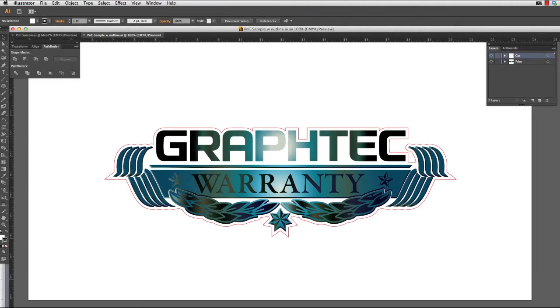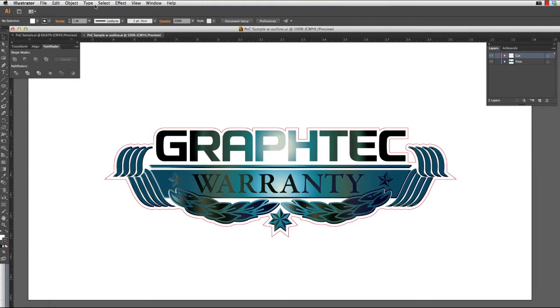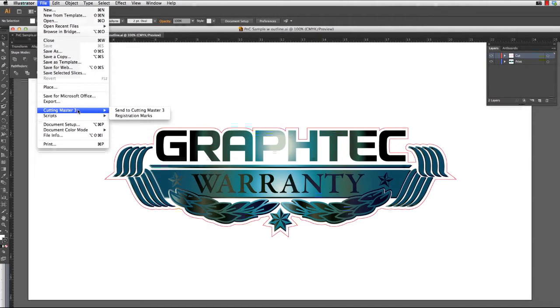Registration marks help the cutter map out the placement of the cut path. Since Cutting Master 3 is a plugin module for Adobe Illustrator, it can create and correctly place them automatically. We do this by clicking on the file pull down menu, hover our mouse over Cutting Master 3, and select registration marks.